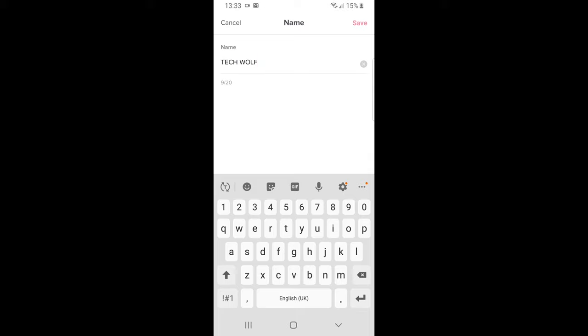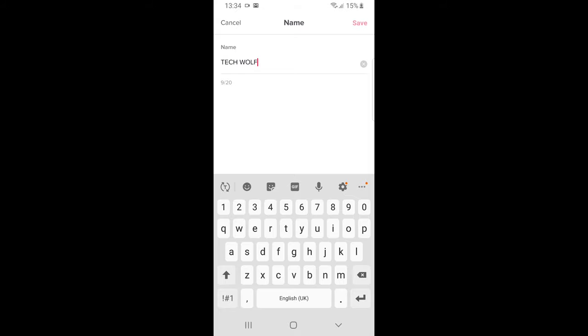Here you can change your name and here on the right top corner you click save after you have done your changes. I will not be changing any of these. You click save.